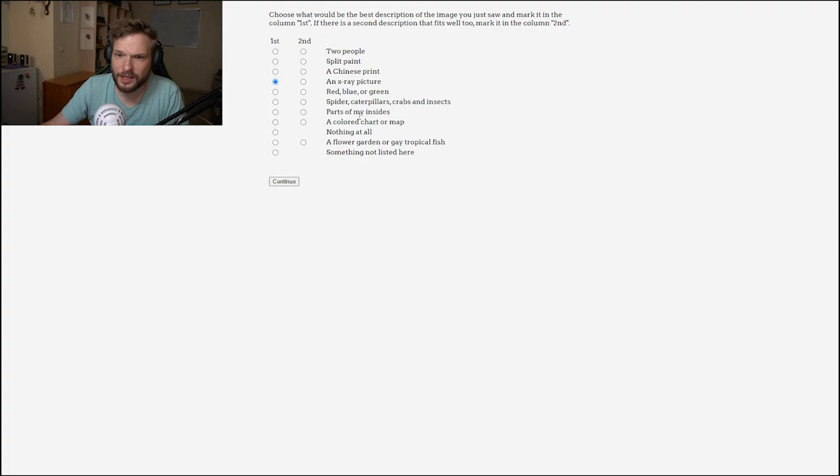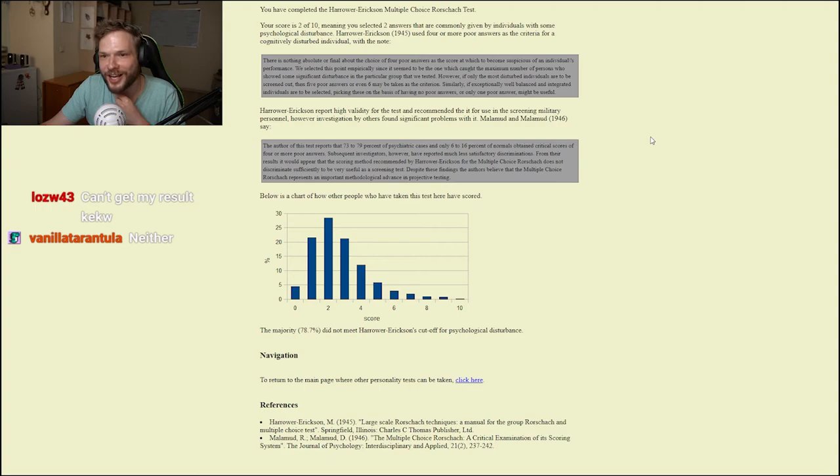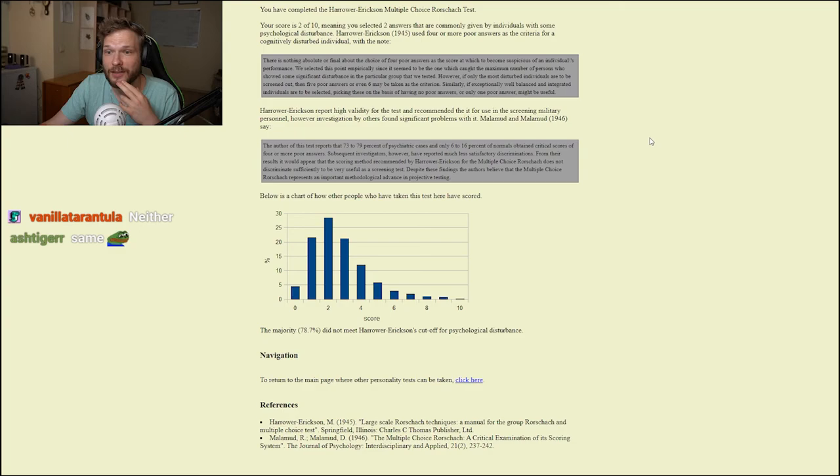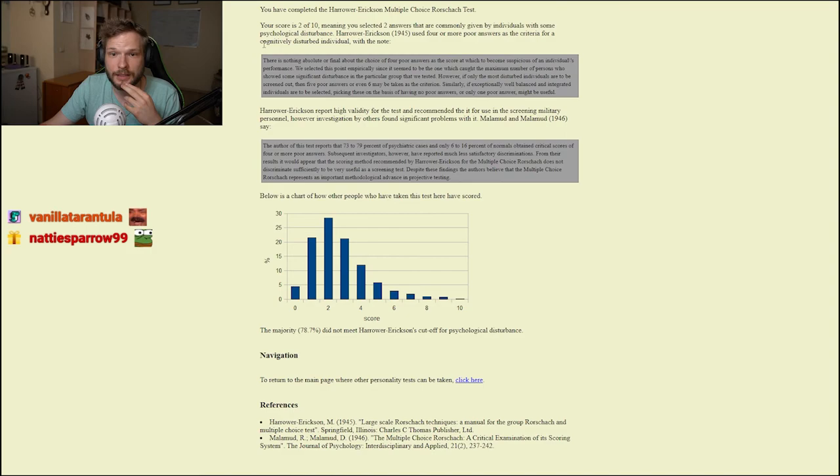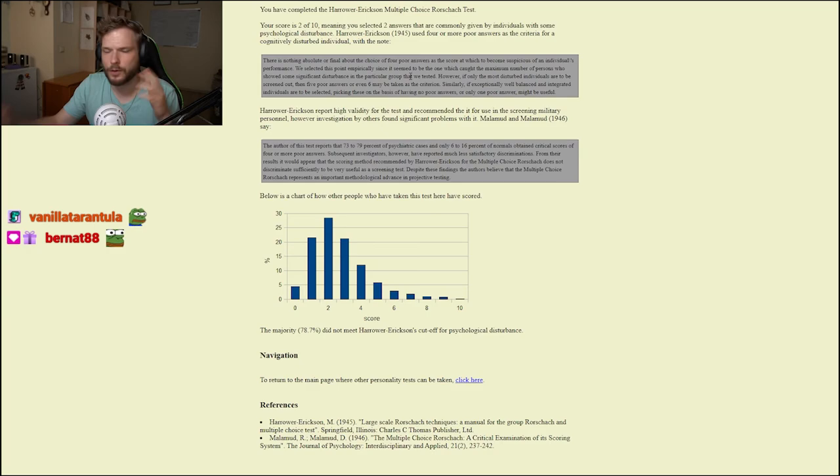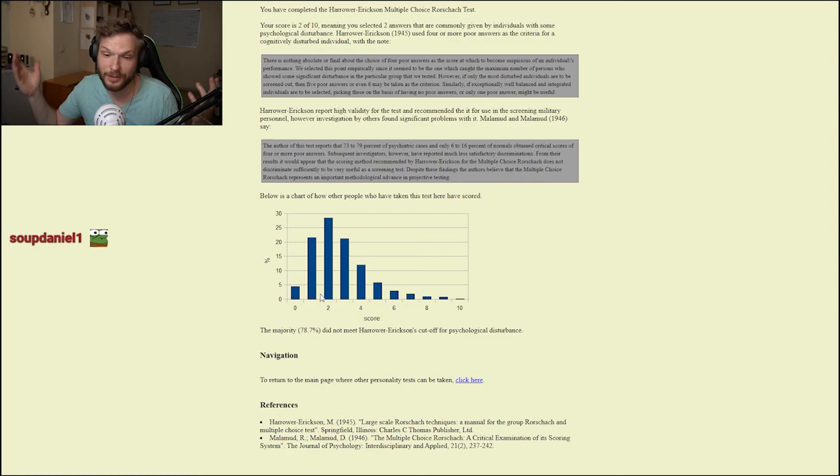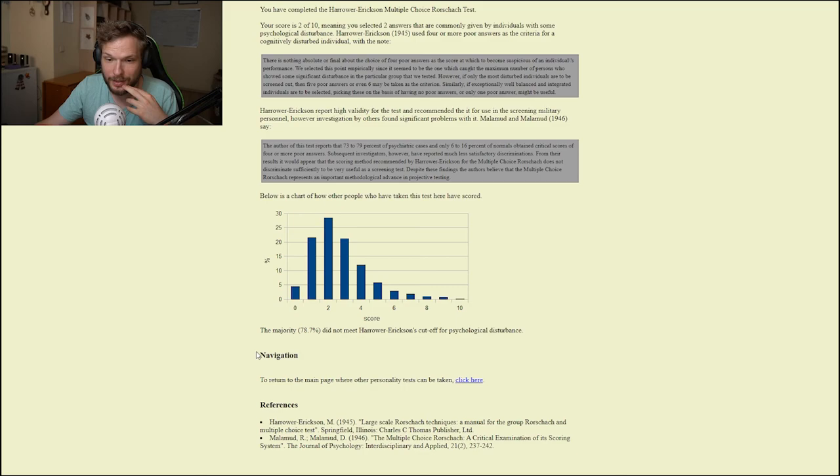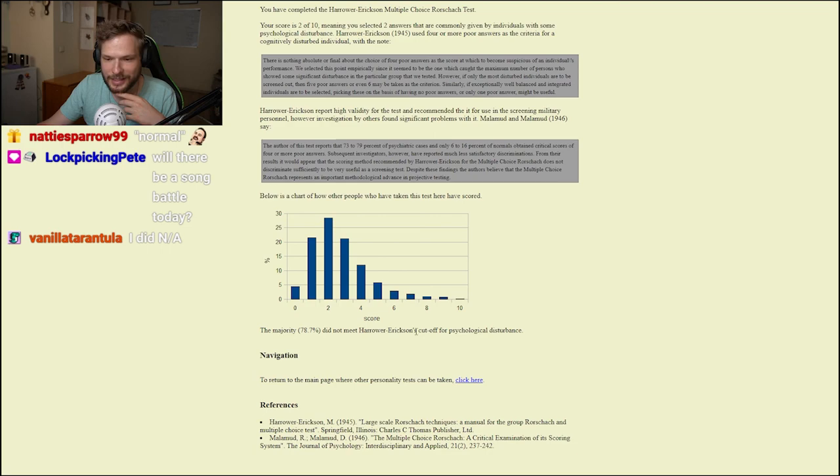You have completed the Harrower Erickson multiple choice Rorschach test. Your score is two of ten, meaning you selected two answers that are commonly given by individuals with some psychological disturbance. Is that good or bad? Harrower used four or more poor answers as the criteria for a cognitively disturbed individual, so I guess I'm not cognitively disturbed. That's good to know. None of this is medically accurate, this is just for fun. Below is a chart of how other people have scored. Two is the most popular result, so I'm kind of normal. Let me know in the comments how many normal or disturbed answers did you get. The majority, 78.7 percent, did not meet Harrower Erickson's cutoff for psychological disturbance.